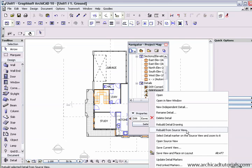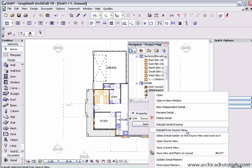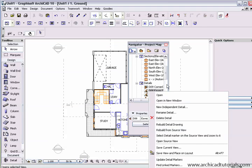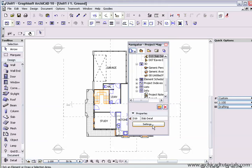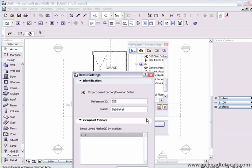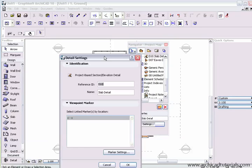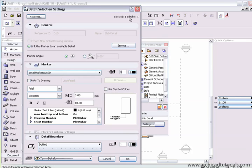And we can also, by selecting a detail, we can click at settings and change things if we need to change items regarding that particular detail.